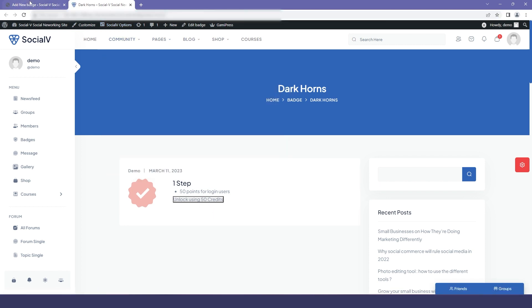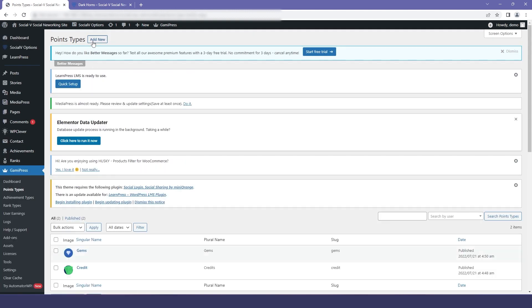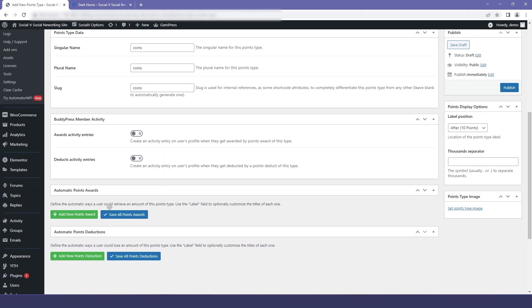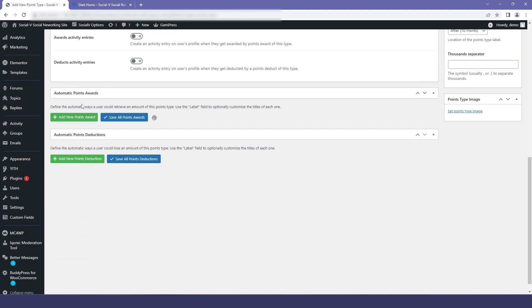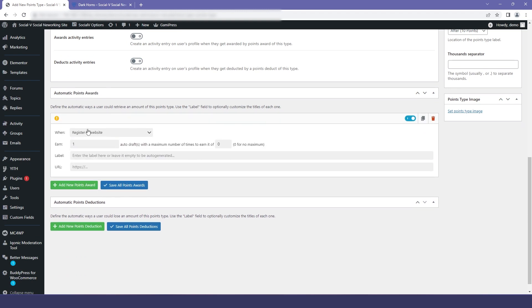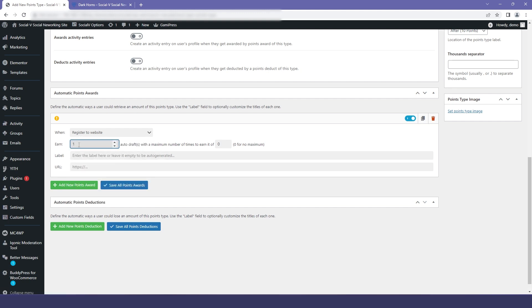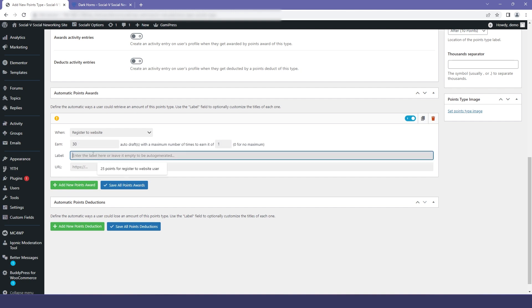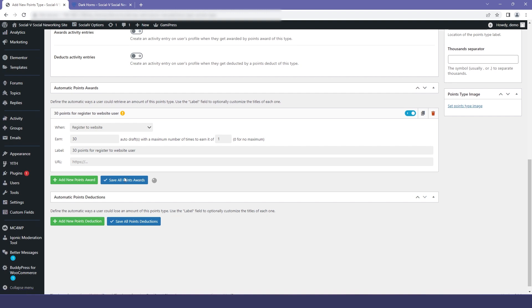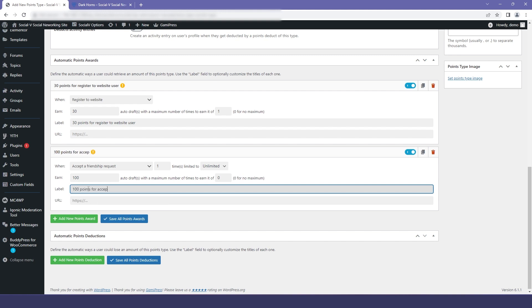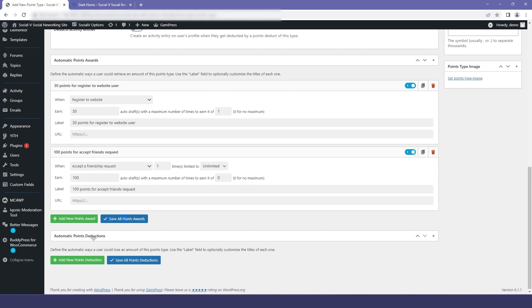Moving back to the dashboard and in GamiPress, I will click on Points Type and then Add New. This time we will add coins, because we have already added credits and gems. I will fill in the name "coins," then click on Automatic Points Award and Add New Points Award. Here I will set the requirement to earn this point — I'm selecting register to the website — then set a number of coins to be earned by this action and add a label. Similarly, I will add another point award, select a different action, set different earnings, and click Save All Points Award.